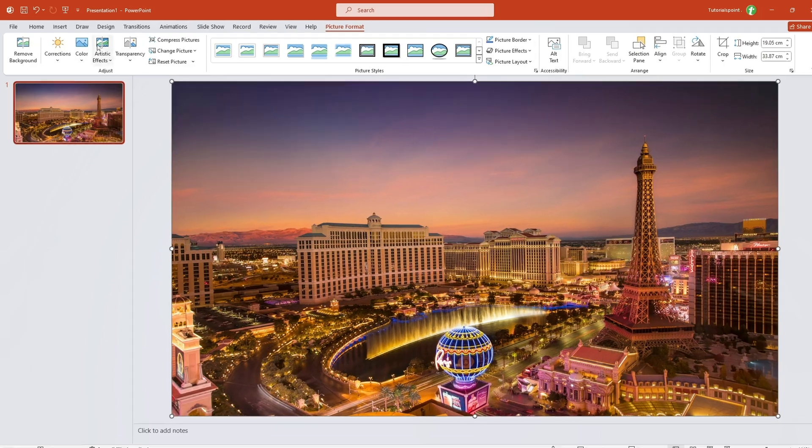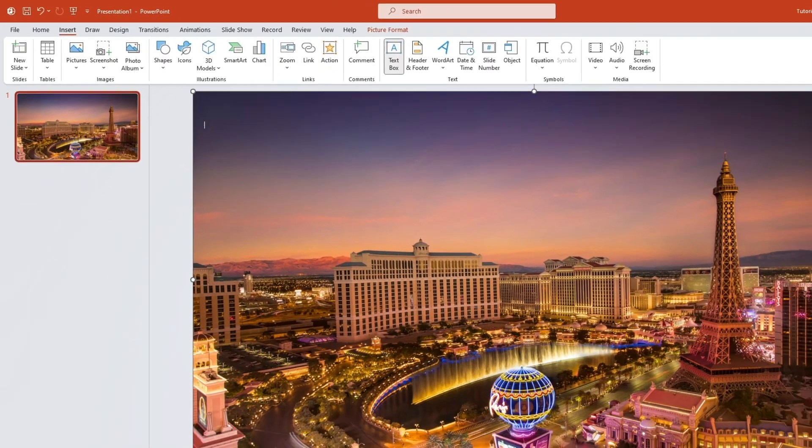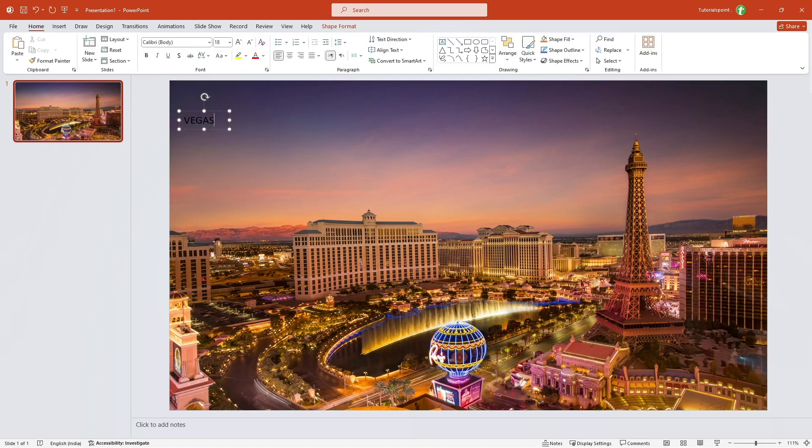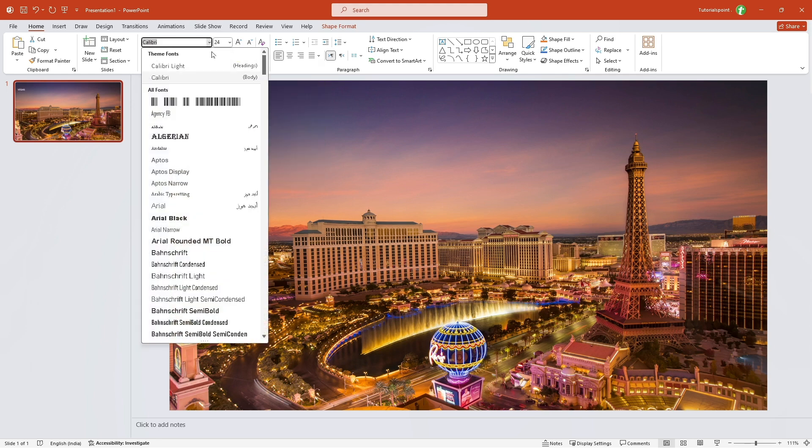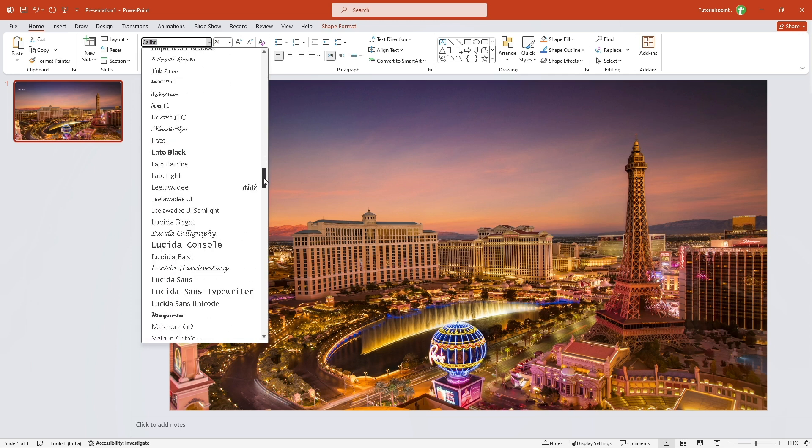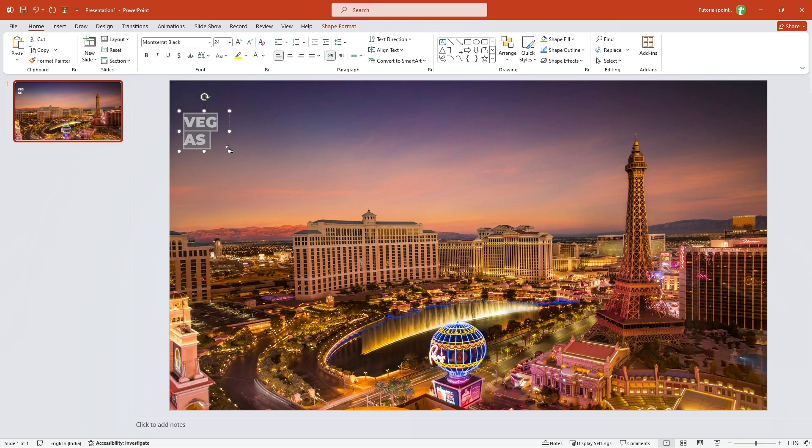Then we will add some text. So go to insert text box and add the text you want. I'll write Vegas. Then I'll select this text and I'll increase its font. Also, I'll change its color to white. Let's change the font to something different. I will select Montserrat Black.